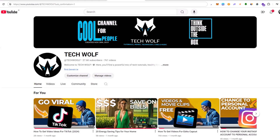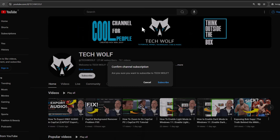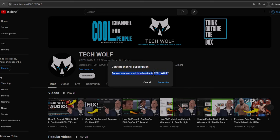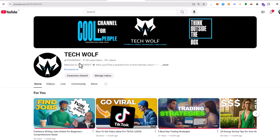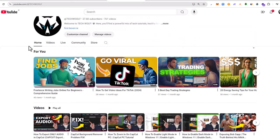Hello guys and welcome to TechWolf. In this video I'm going to show you how to make a YouTube subscribe link. What I mean by that is whenever someone clicks on that link, they will be redirected to a page like this where there will be a label saying 'Confirm channel subscription — are you sure you want to subscribe to TechWolf?' or it will be your channel name in that scenario.